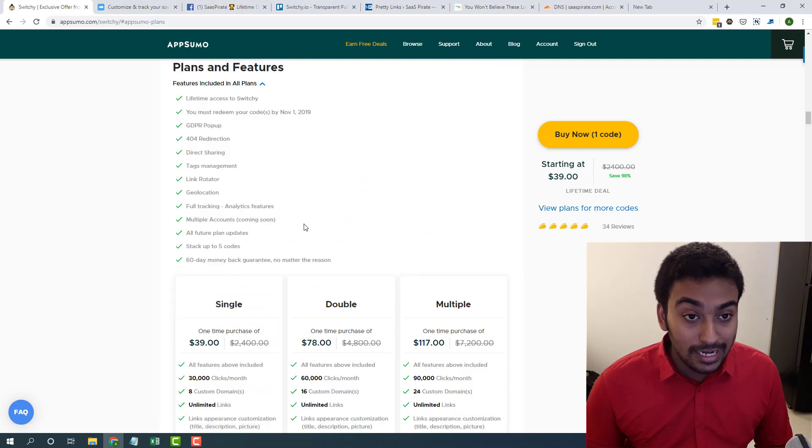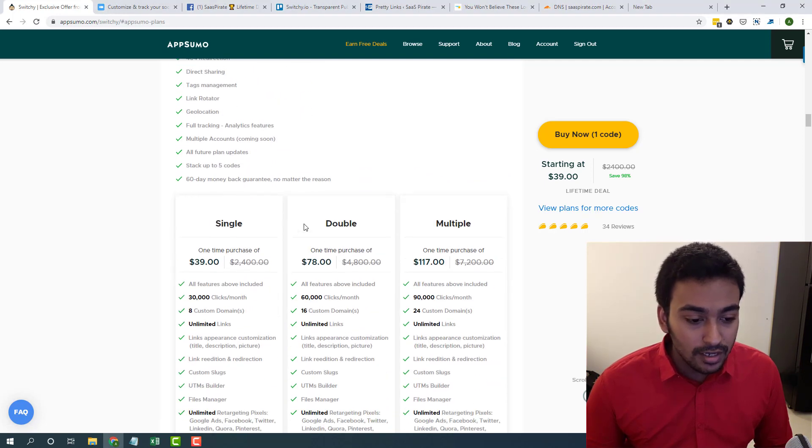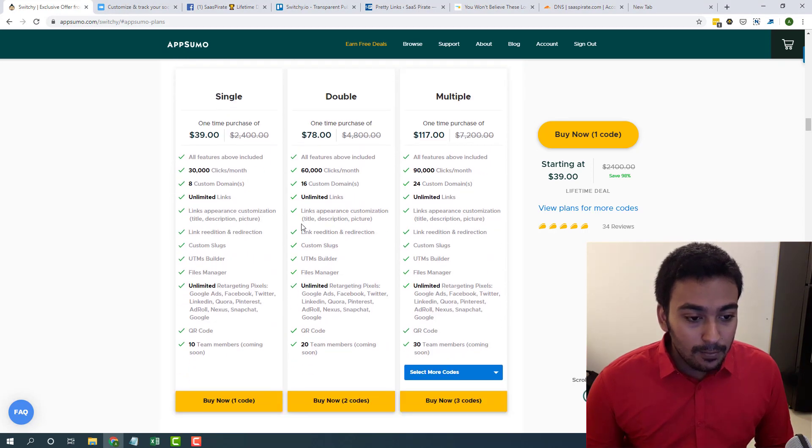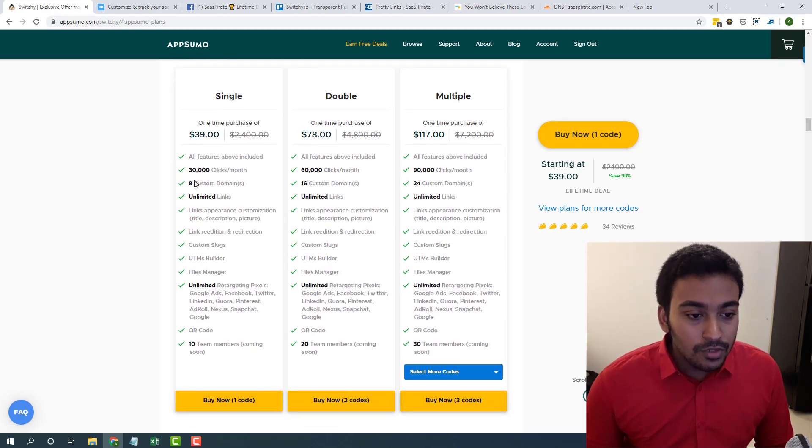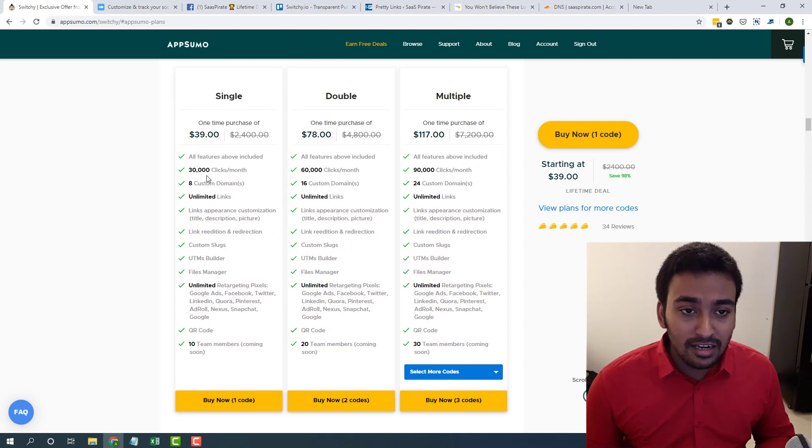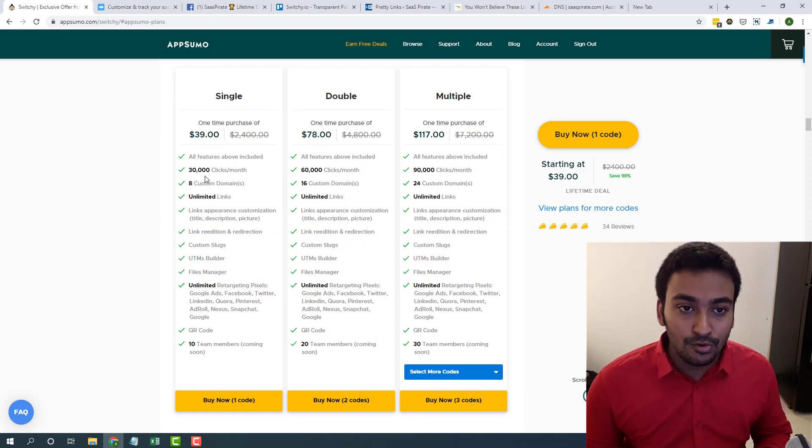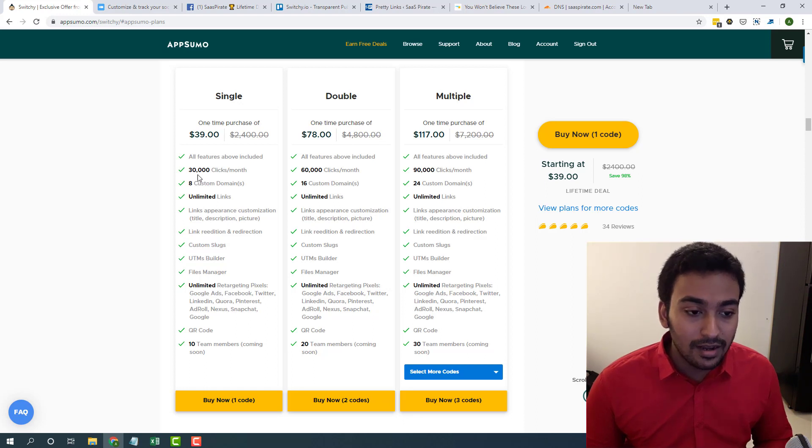If we directly jump to the plans page, you can see unlimited links. Initially, they had some sort of lower limitation, but after users requested, they increased it.